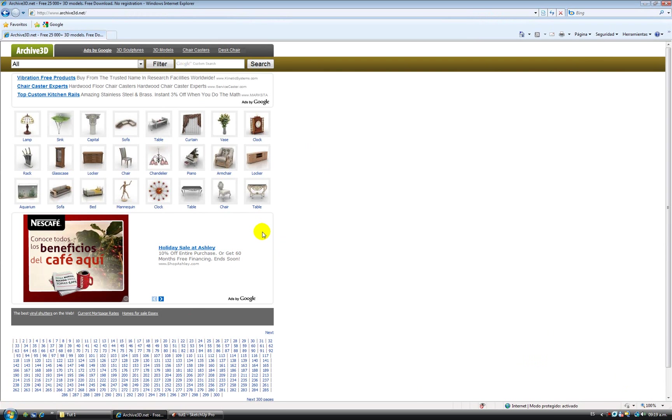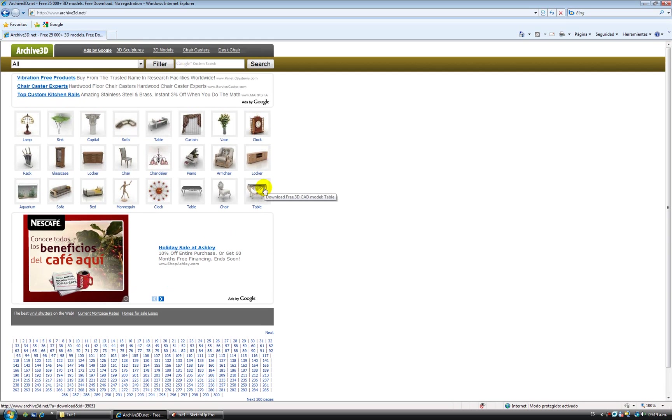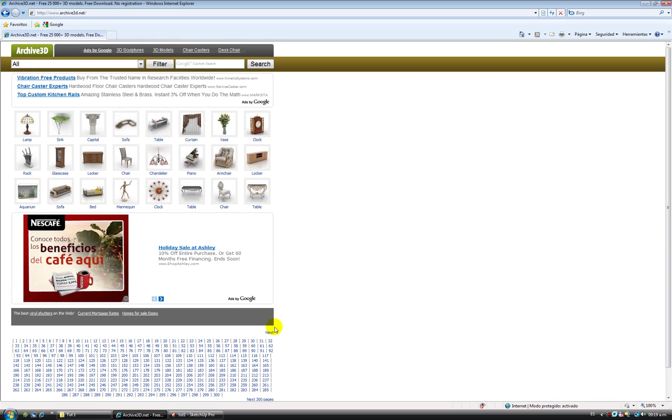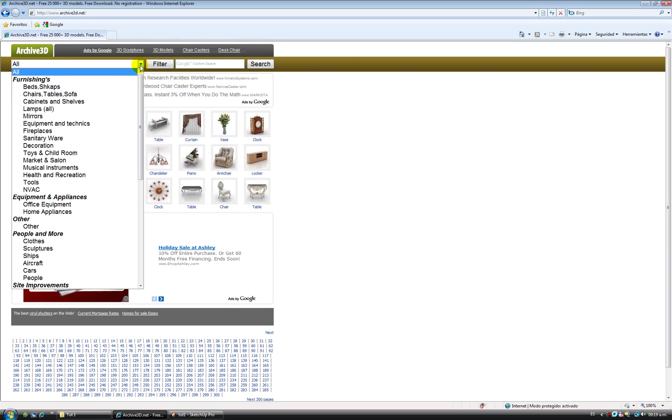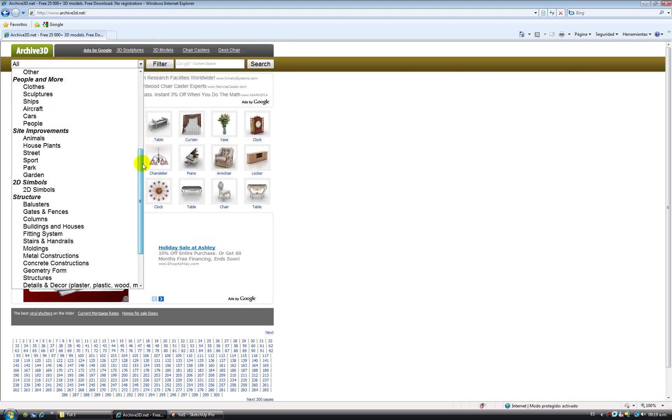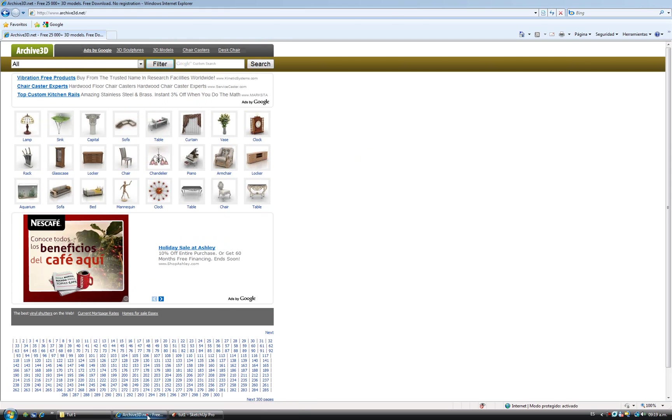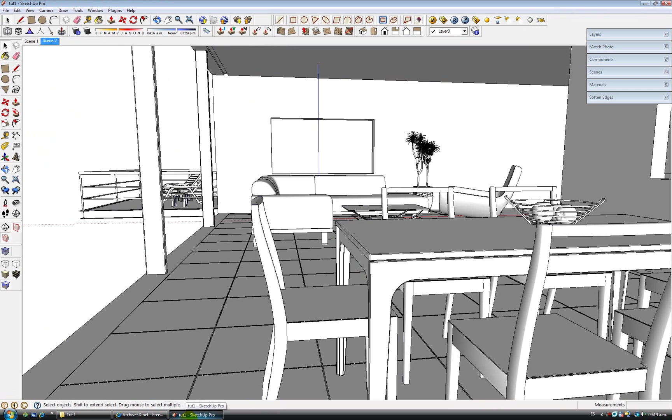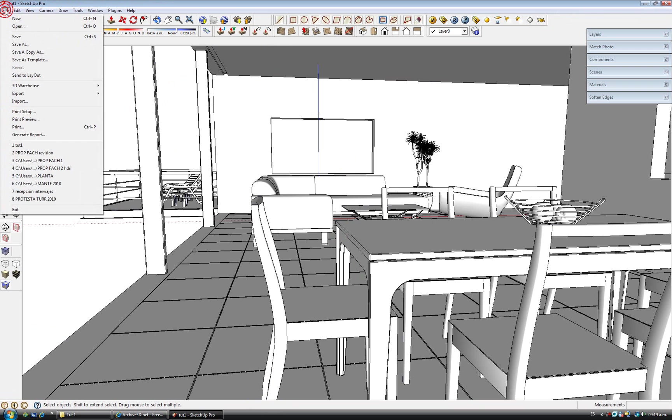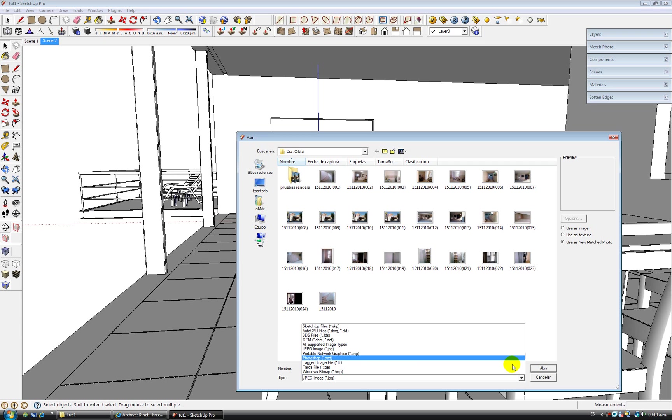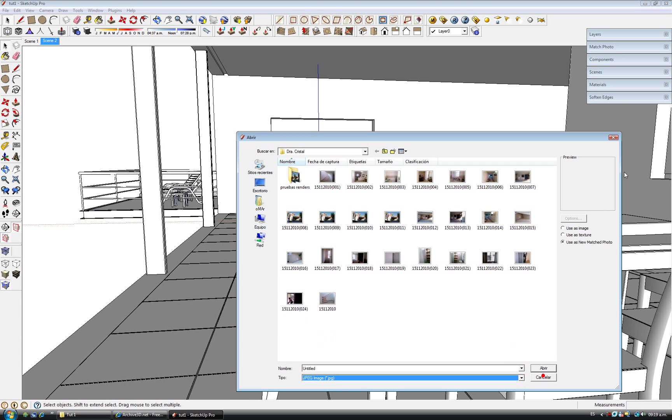I download most of my models from this site which is archive3d.net. It has plenty of components. You're basically going to be able to find anything you want here. They are pretty high polygon, they have a lot of quality, and they come all of them in a 3DS format. So everything you have to do is go to file, import, and change this to import a 3DS file.